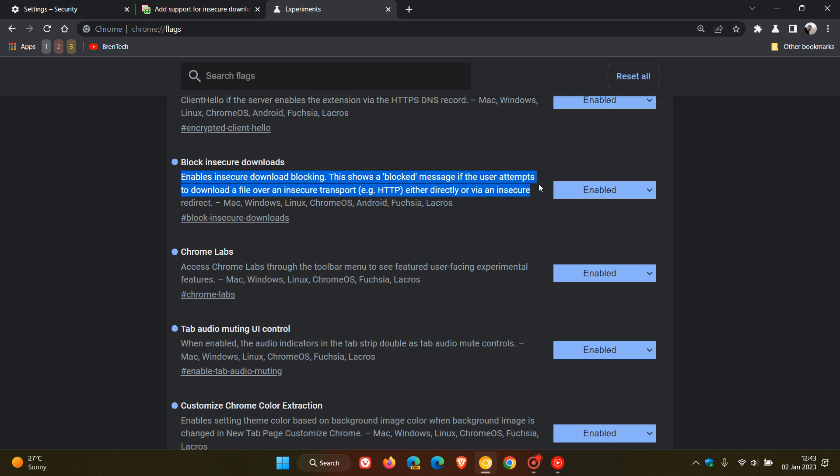Either directly or via an insecure redirect. And those are the operating systems that this flag can be tested on using Chrome Canary.